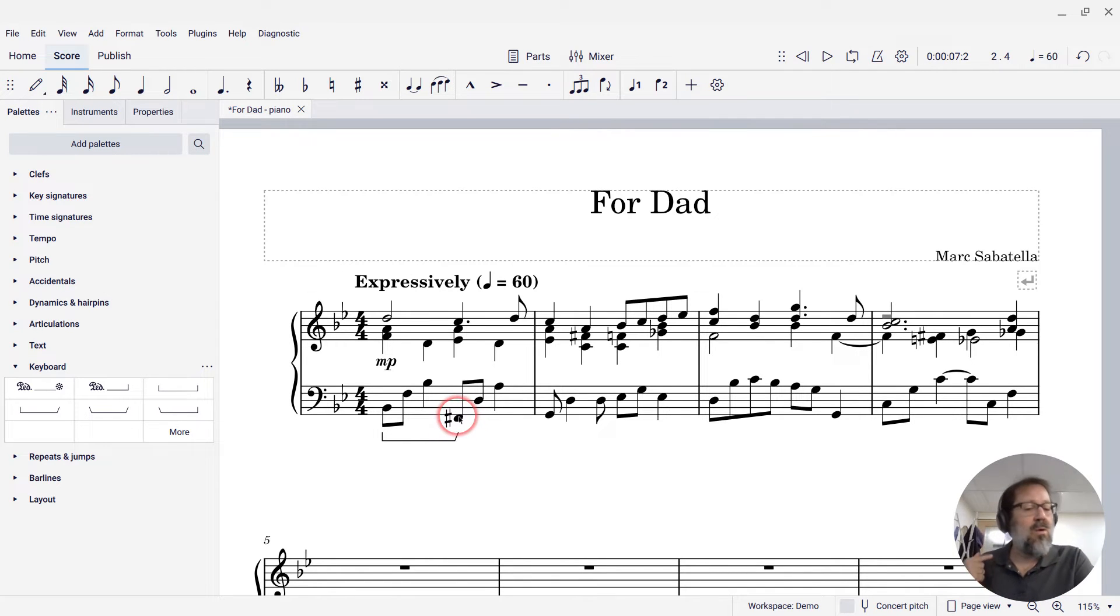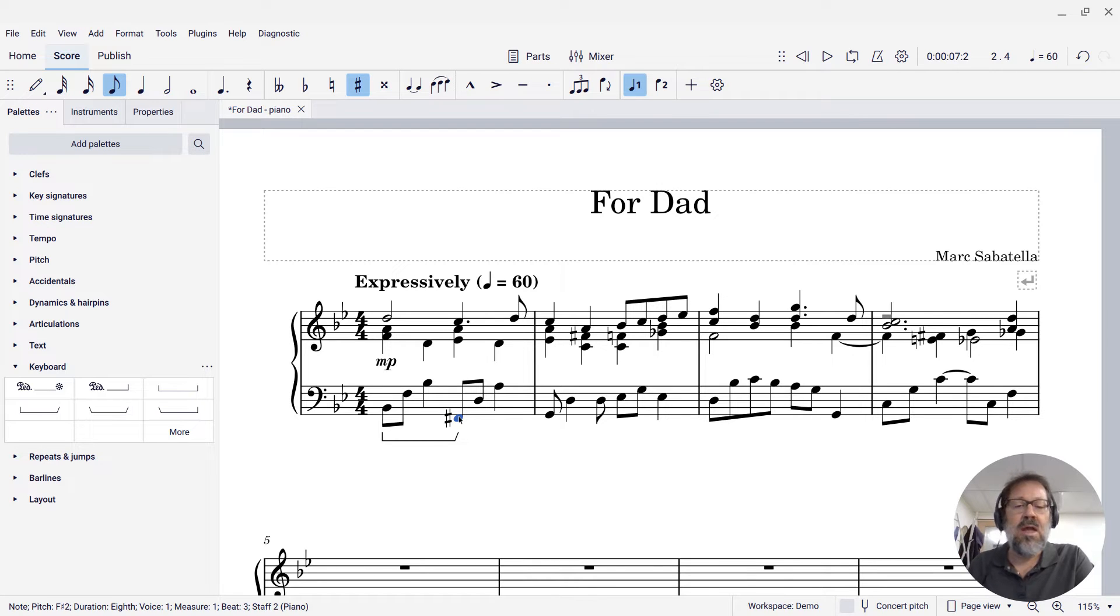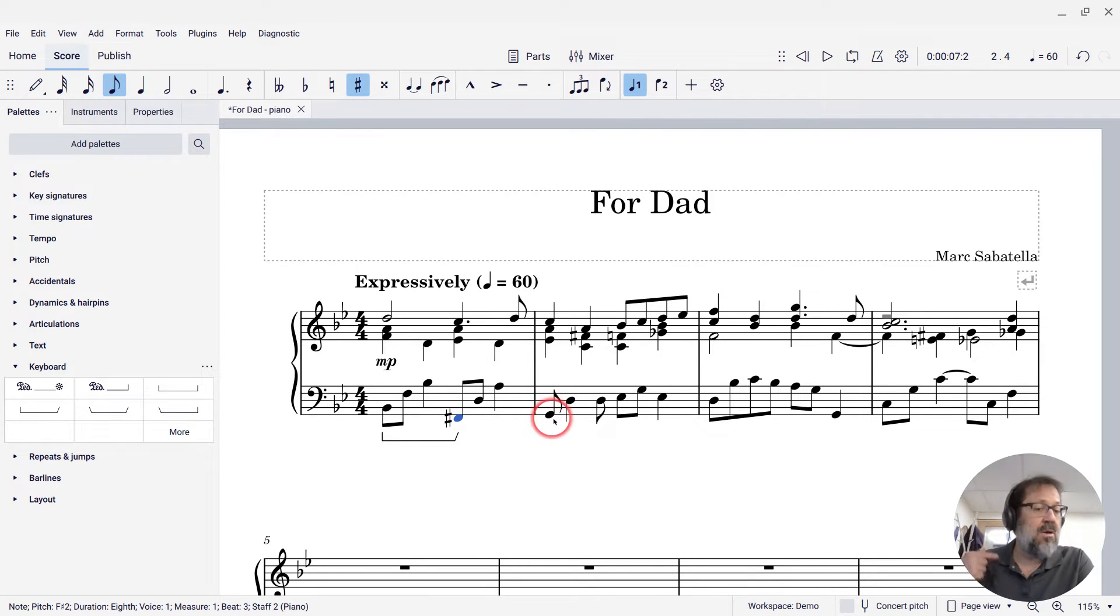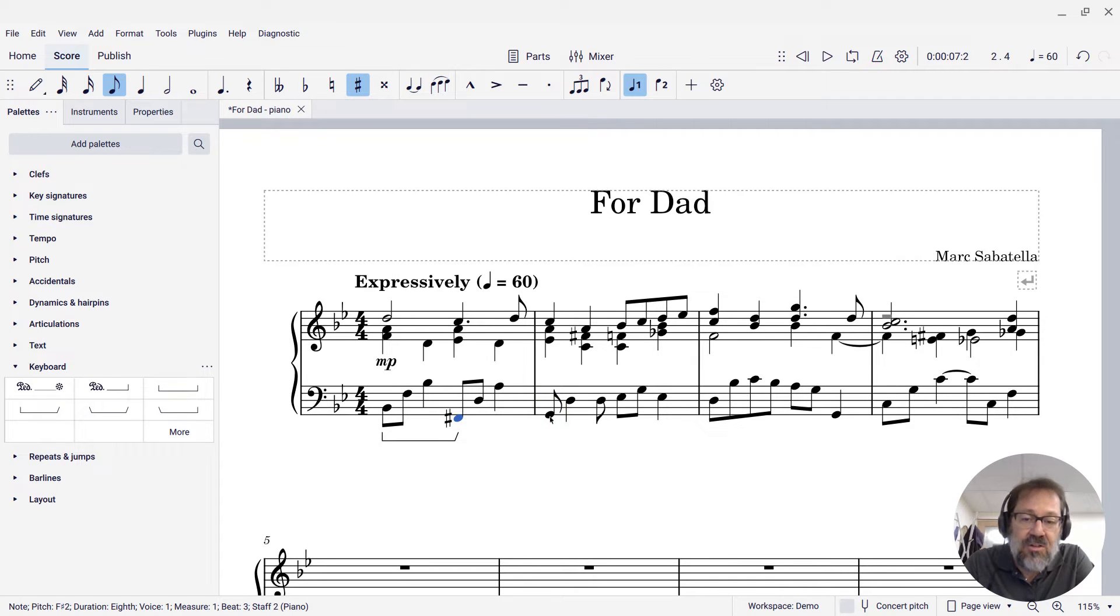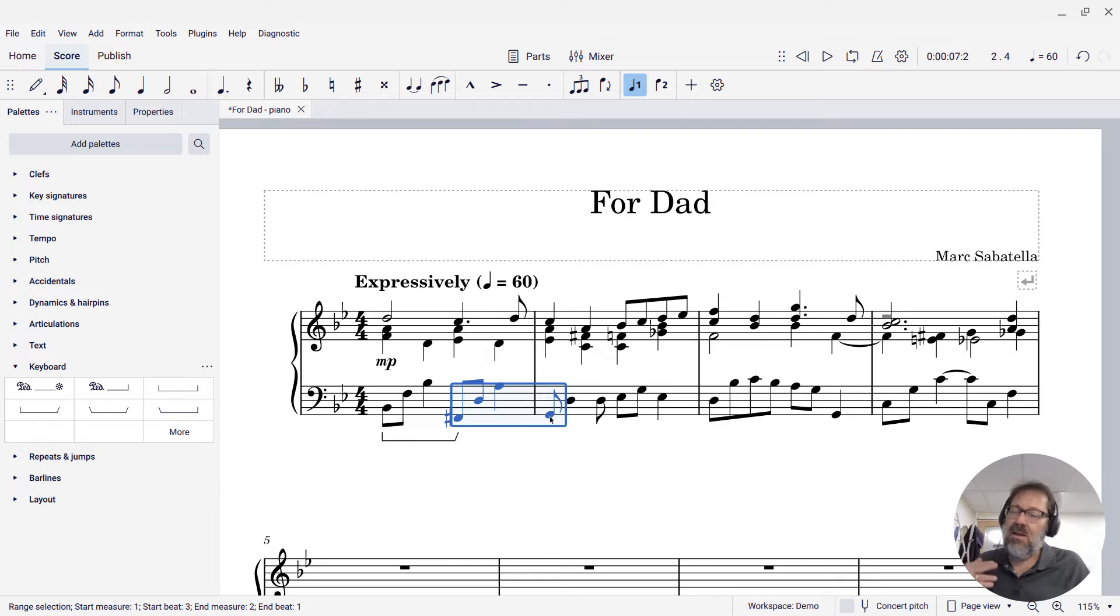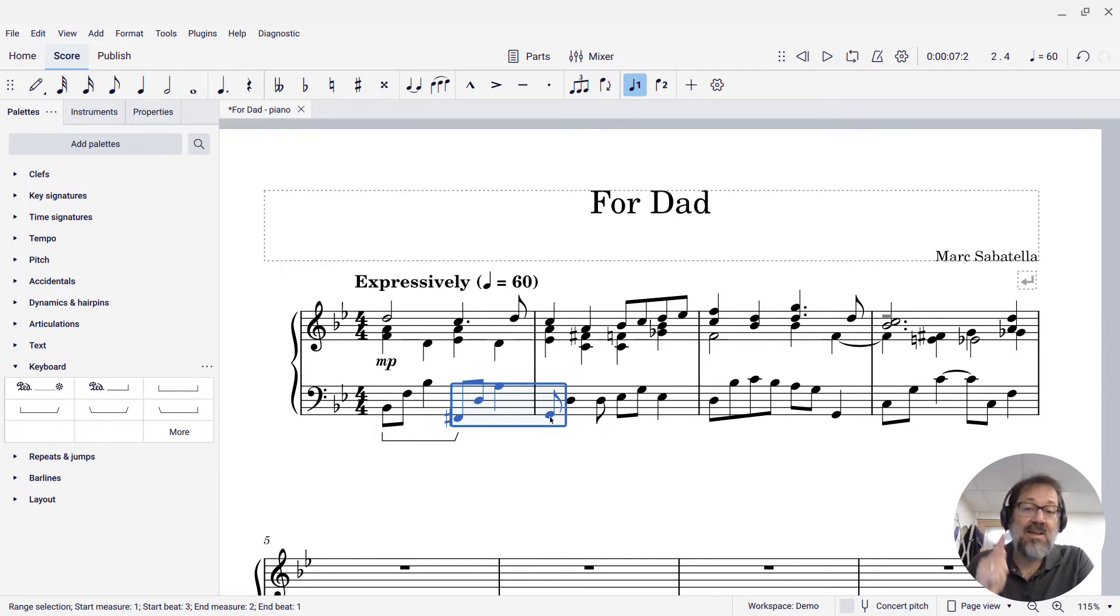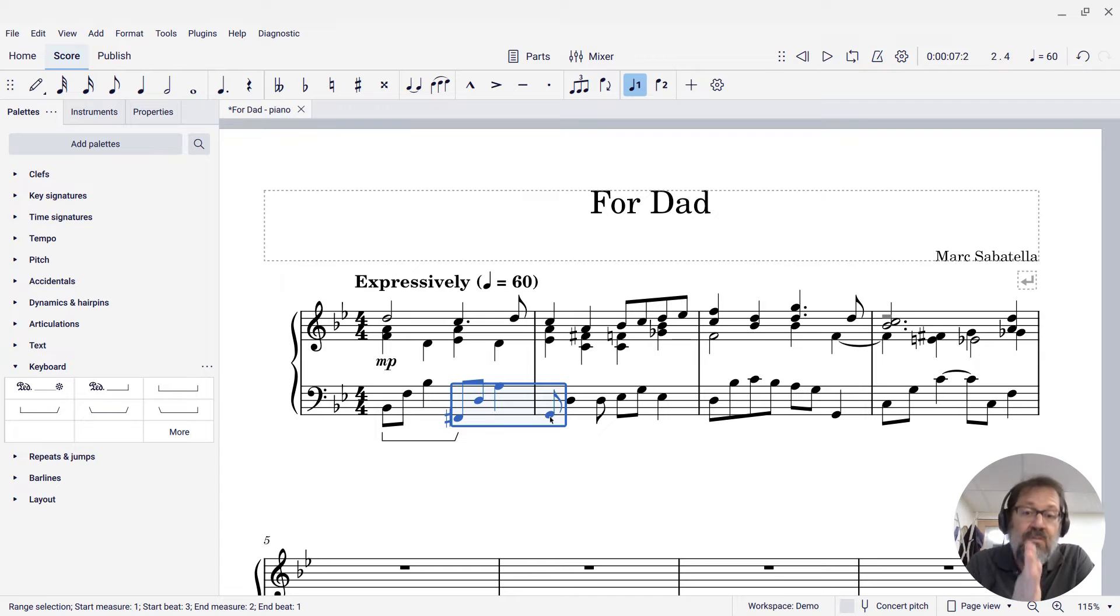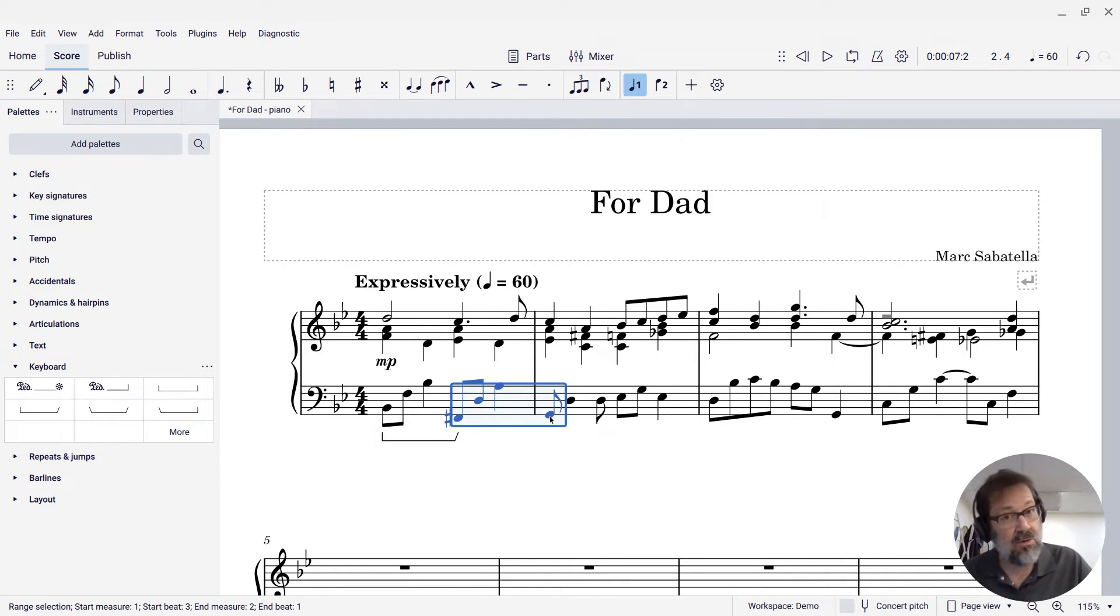So now I want to add the next segment of this line. I'm going to start on the F sharp, and I want the lift to appear at the beginning of the next measure on the G. So again, I'm going to shift click that G. Notice that I'm not just selecting to the end of the measure, I am selecting the first note of the next measure, the note that you actually want that lift to appear on.